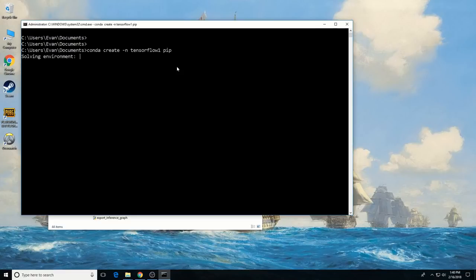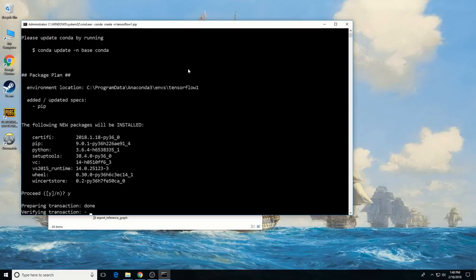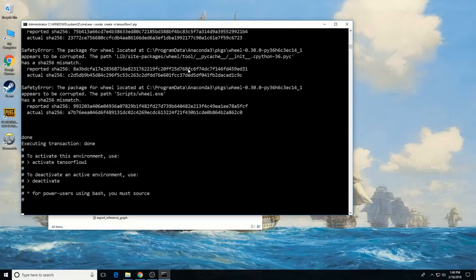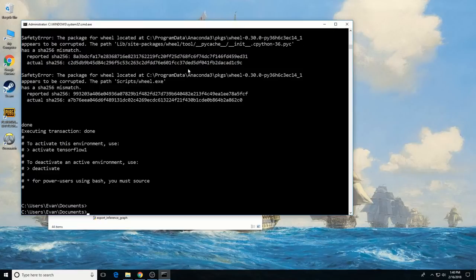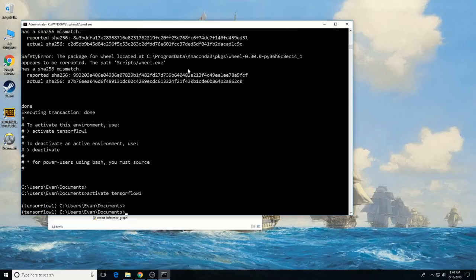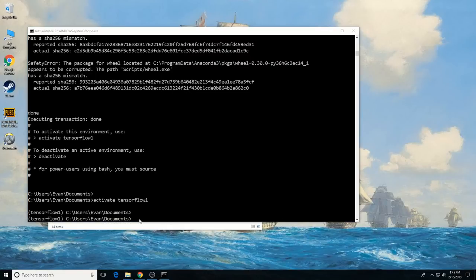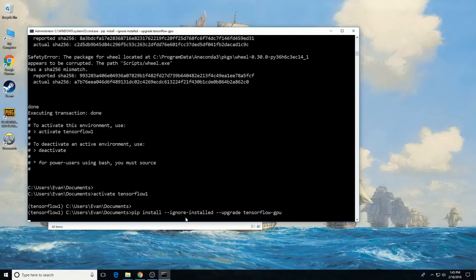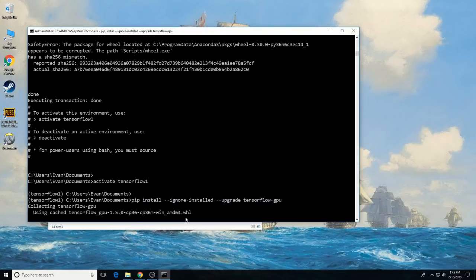Create a new virtual environment called 'tensorflow1' by entering: conda create -n tensorflow1 pip. It might take a while to set up the new environment. Once it's finished, activate the virtual environment by entering: activate tensorflow1. This activates the environment. Anytime the environment is active, you will see 'tensorflow1' in parentheses before the command prompt. Install TensorFlow GPU in this environment by entering: pip install --ignore-installed --upgrade tensorflow-gpu. It will take a little while for TensorFlow GPU to install.